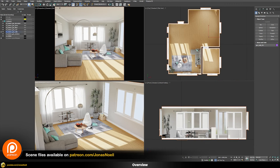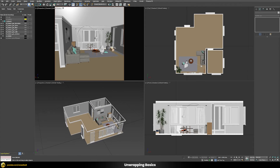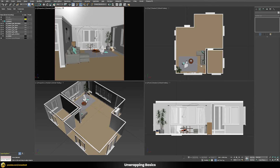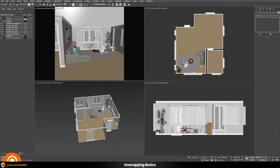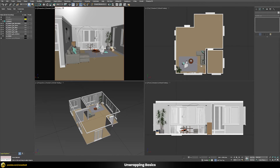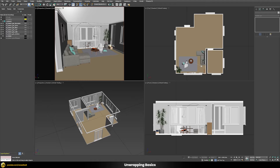Here you can see the scene I built — just a simple scene with different furniture and some walls, windows, floor, ceiling, and so on. The biggest difficulty with baking is generating a correct UV map, because you basically can't have any overlapping UVs.